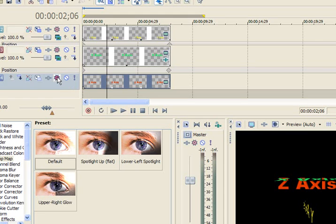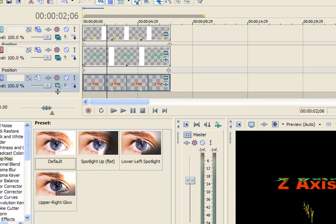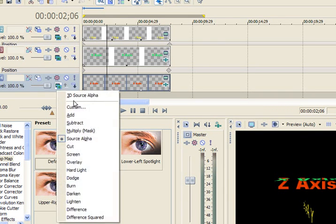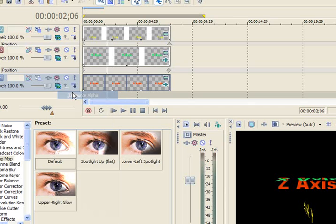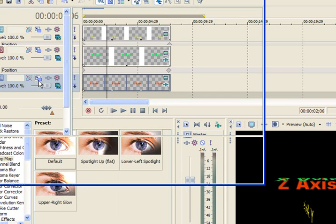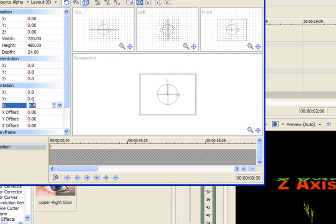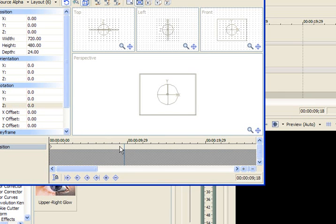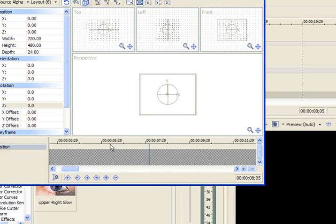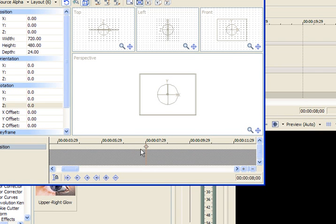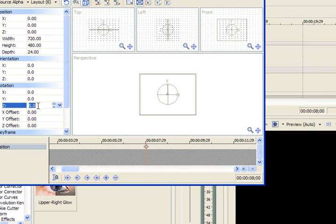Go to my compositing mode. 3D. Track motion. This time I'm going to change the Z setting. I need to add a keyframe somewhere down there. Now at the very end, here I am at the very end of the track, I want to make that Z go 360 degrees.